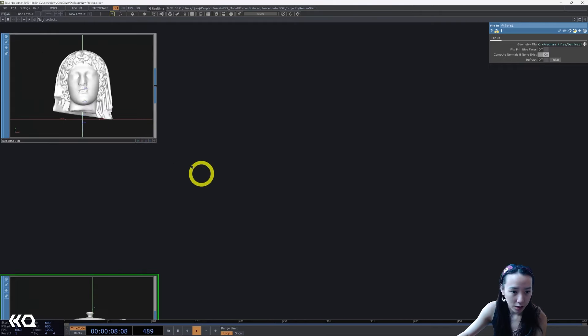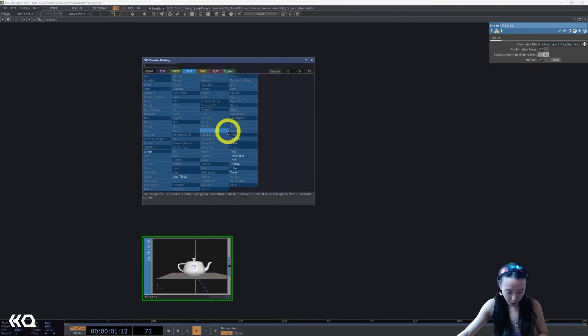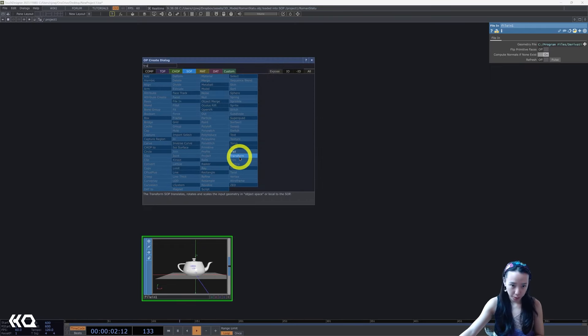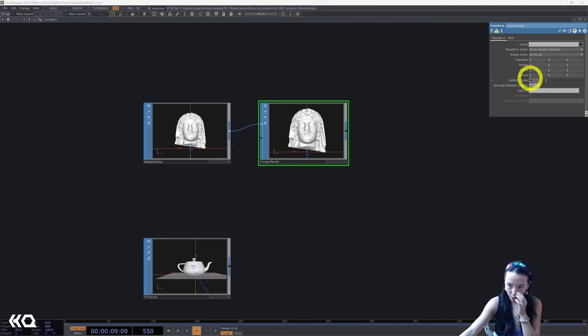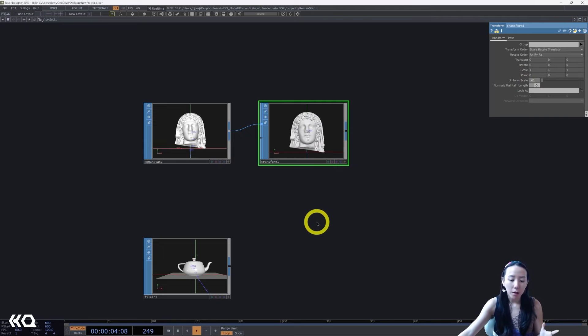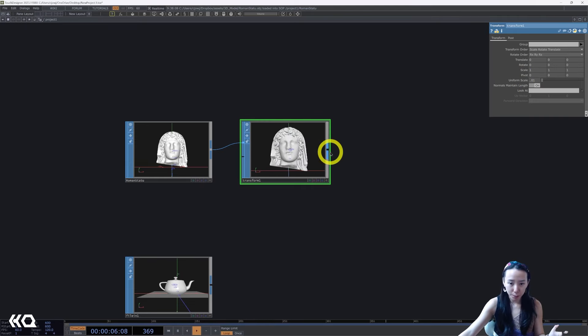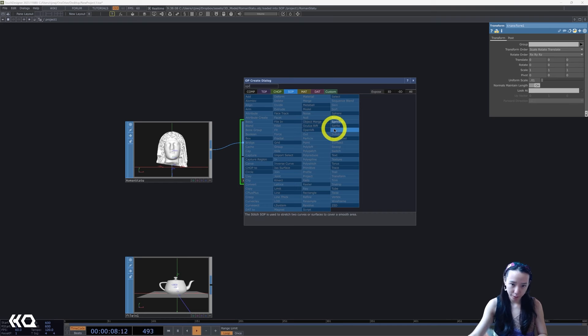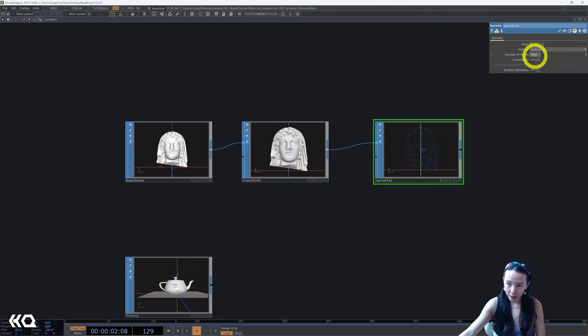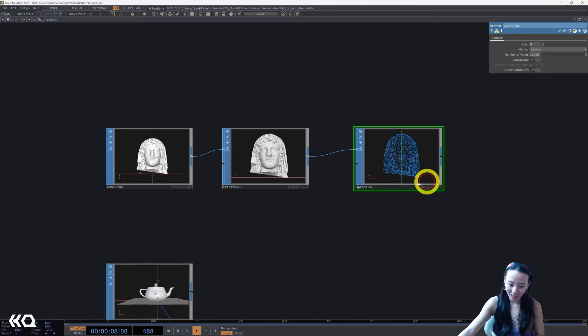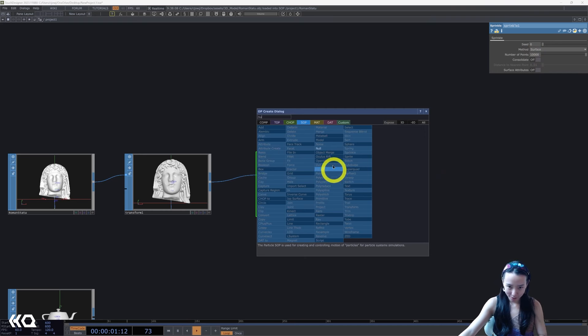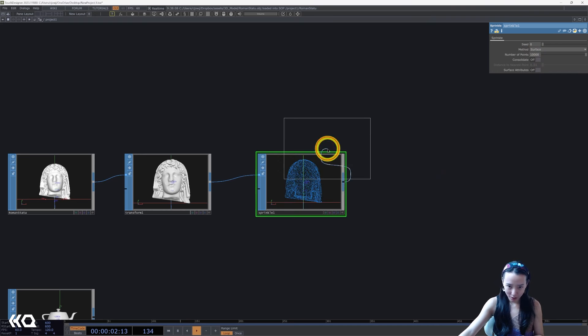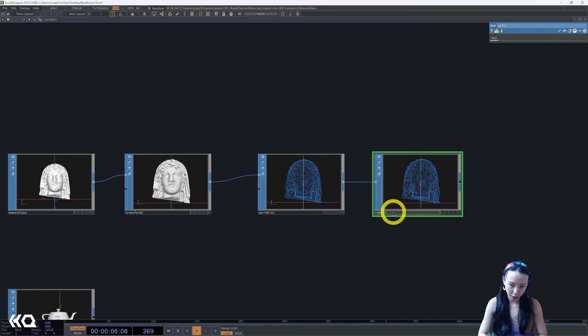Great. I'll just first work with this first one over here. I'll add a transform, I will tweak a lot of these soon, but I will first just shrink this down to 0.01 because I know this bust is actually a really big model. I'll add a sprinkle SOP and in this sprinkle SOP I will increase the number of points to 10,000 and I'll add a null. I'll call this roman sprink.